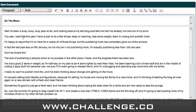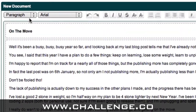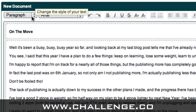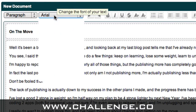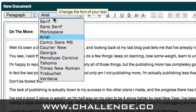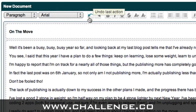Now we can go through and apply different formatting options to this text. As you can see, there's a drop-down box that says 'paragraph'. If I drop it down, you can see we can choose quotes and then headings one through six. We can change the font using this drop-down box. The next two buttons are undo and redo.